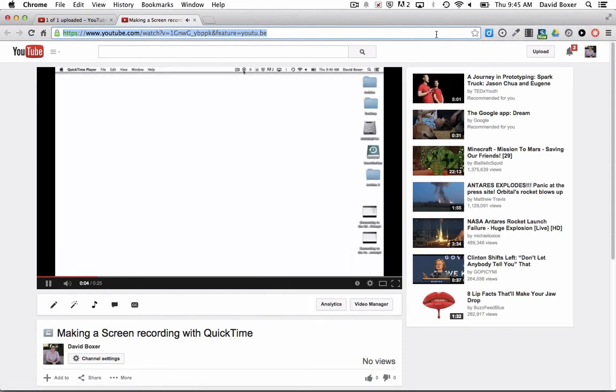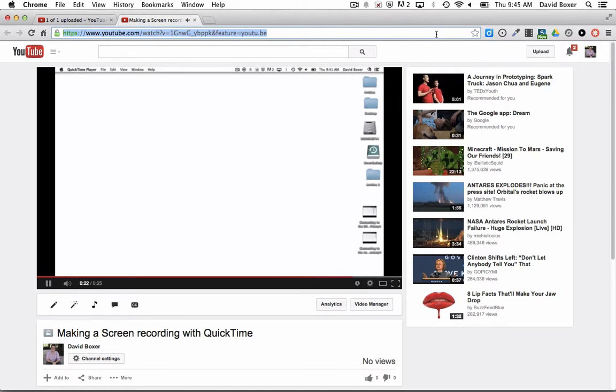Once I'm done, I can distribute that link through email, on my Moodle page, anywhere to allow people to watch my screencasting video. Very simple way to distribute videos. One of the great features of YouTube is you can store as much video as you want forever.